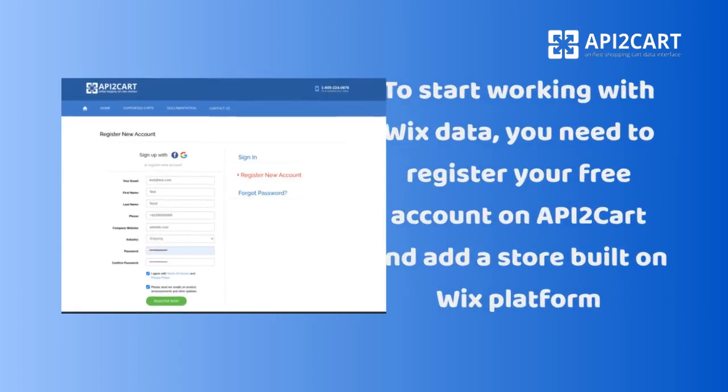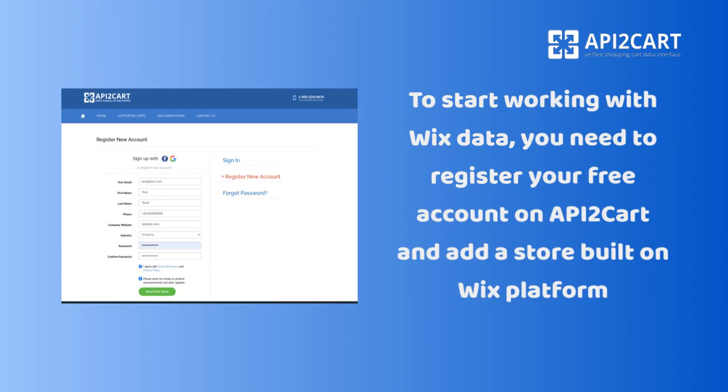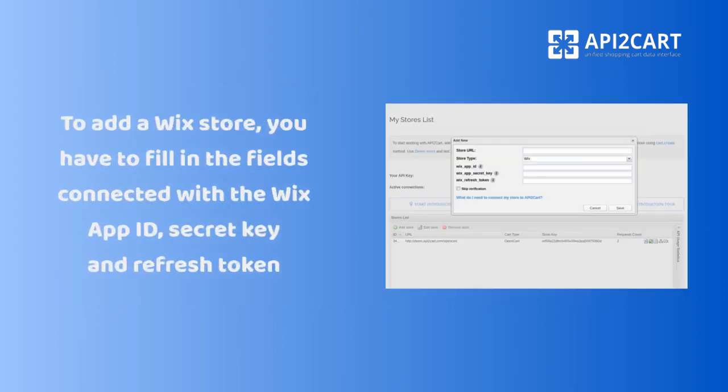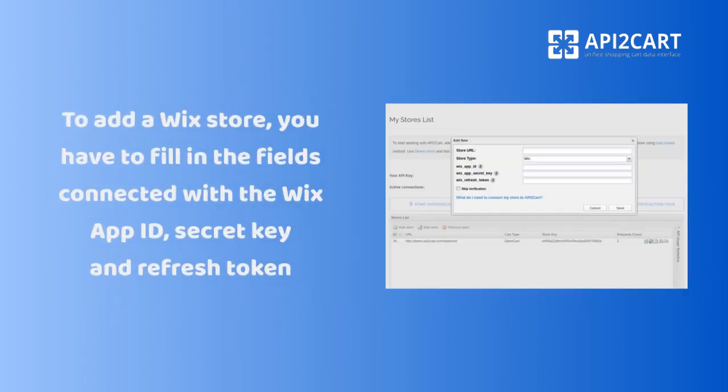To start working with Wix data, you need to register your free account on API2Cart and add a store built on the Wix platform. To add a Wix store, you have to fill in the fields connected with the Wix app ID, secret key, and refresh token.